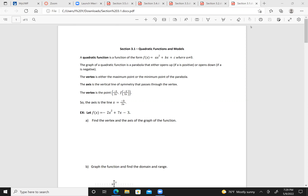The vertex is either the maximum point or the minimum point of the parabola. The axis is the vertical line of symmetry that passes through the vertex, and the vertex can be found by the formula: the x-component equals negative b over 2a, and the y-component is f of negative b over 2a. So the axis is the line x equals negative b over 2a.